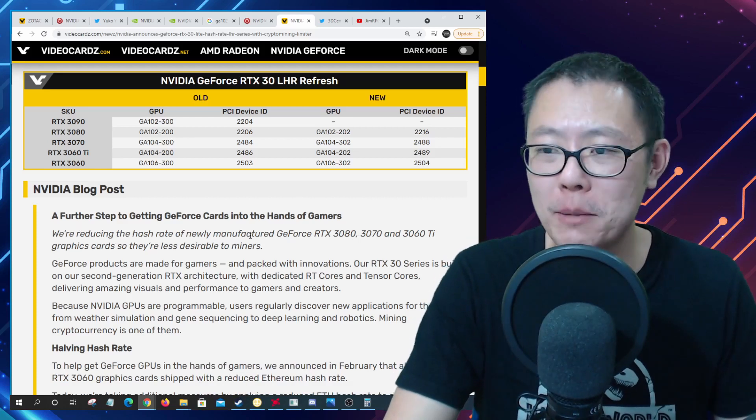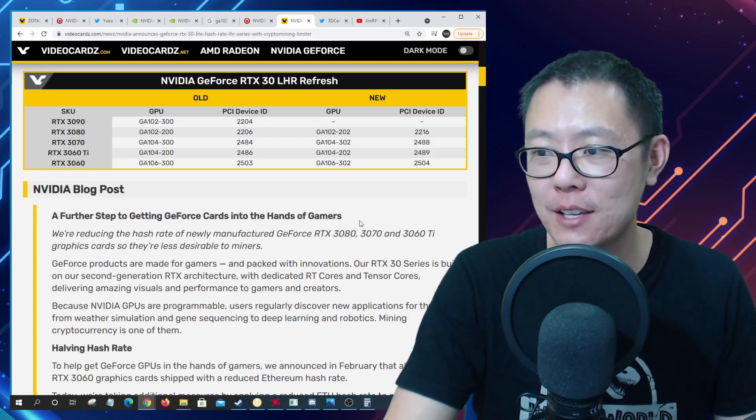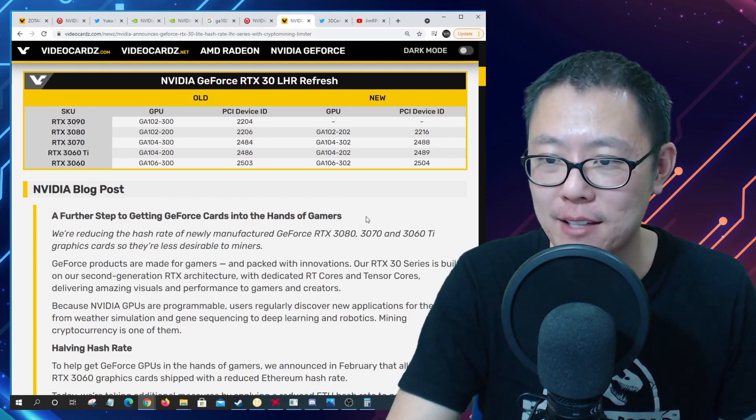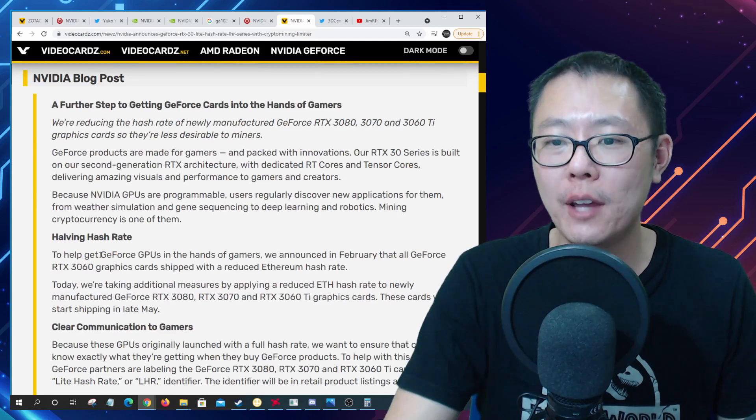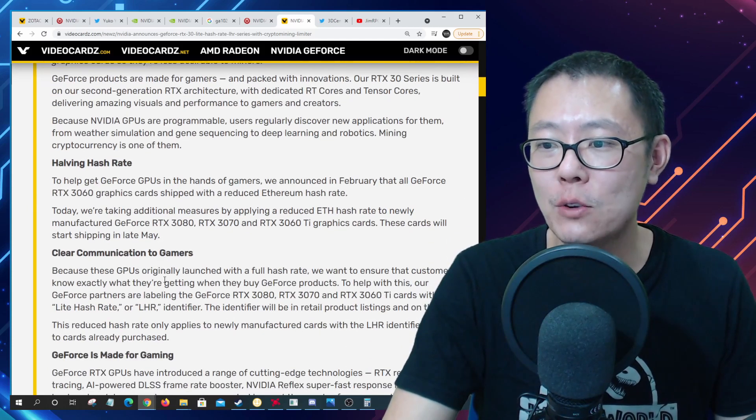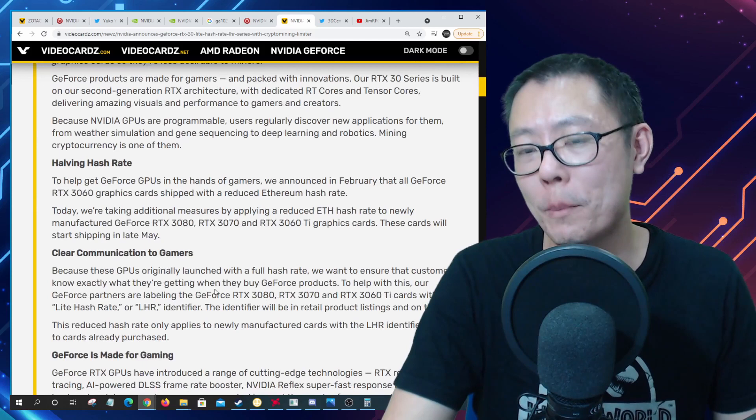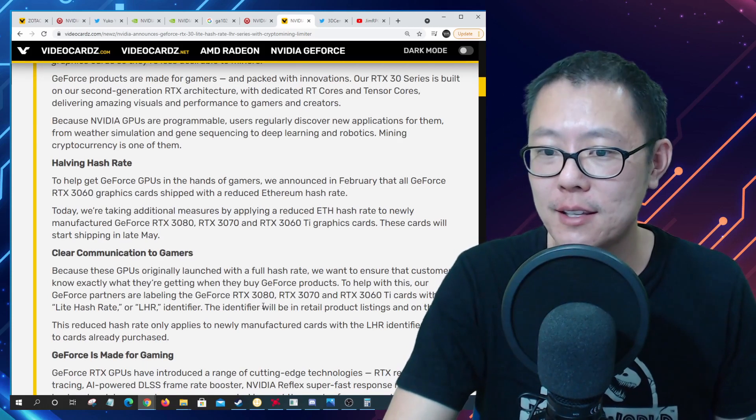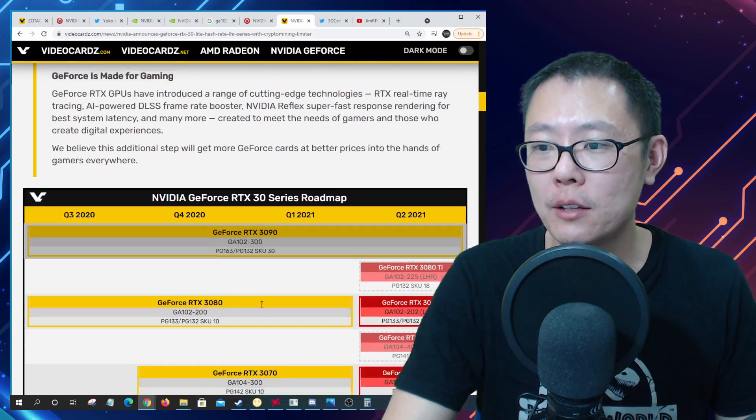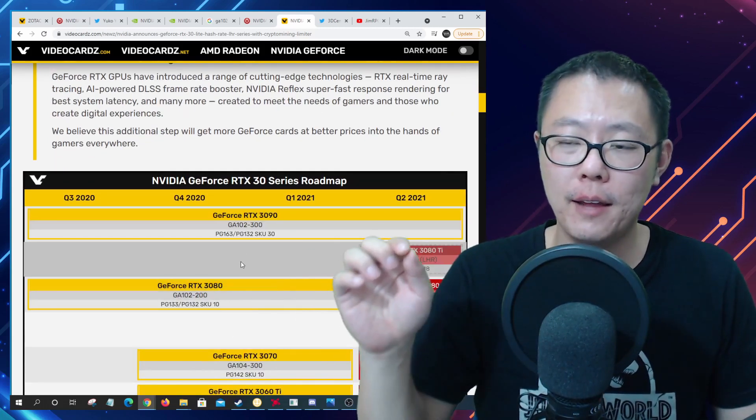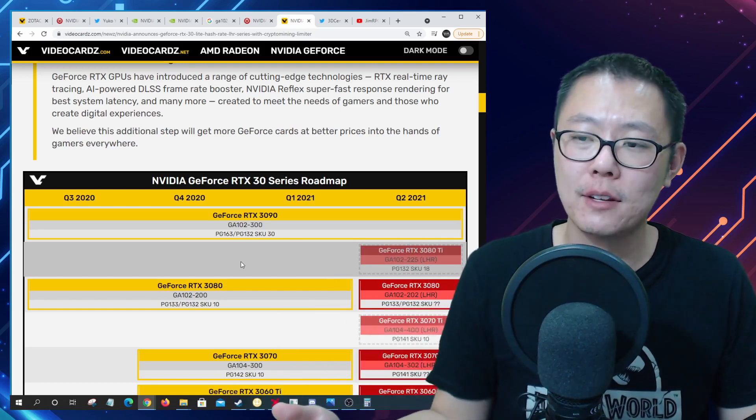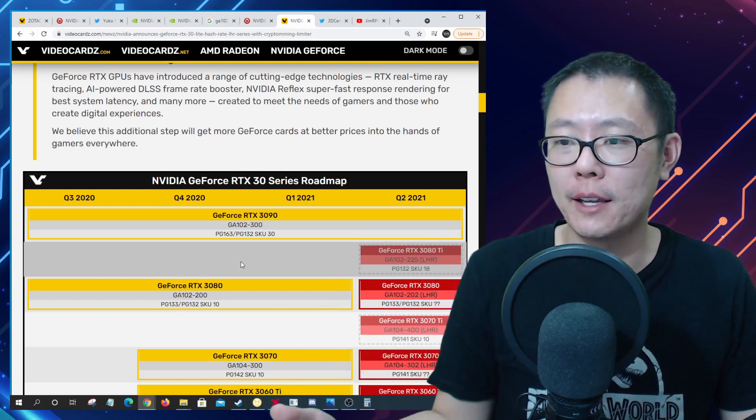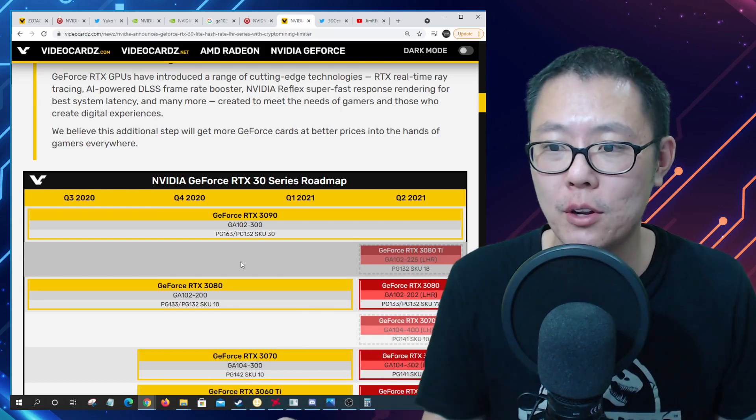GeForce RTX 3080, 3070, and 3060 Ti. We're reducing the hash rate of newly manufactured GeForce RTX 3080, 3070, and 3060 Ti graphics cards so they're less desirable to miners. They're going to halve the hash rate of these cards. Interesting that they've listed this repeatedly that it's going to be a 3080, 3070, and 3060 Ti cards and it's not going to be the 3090.